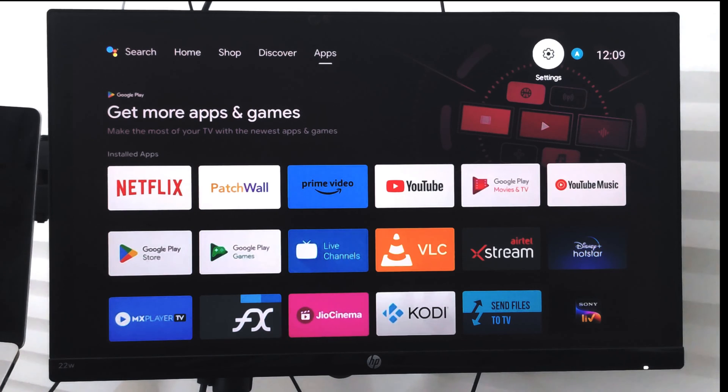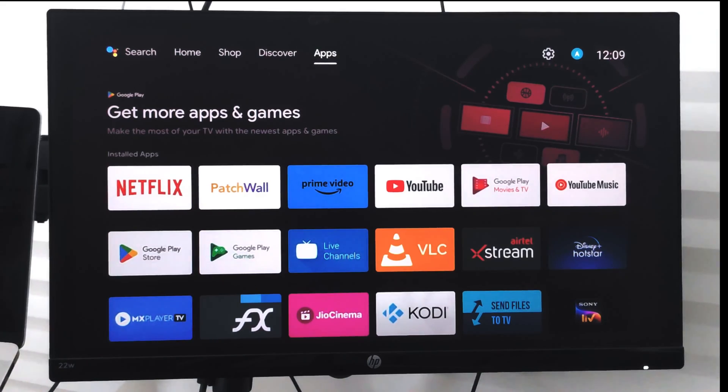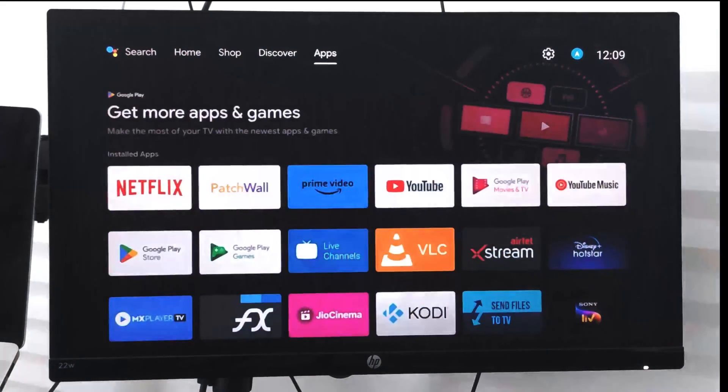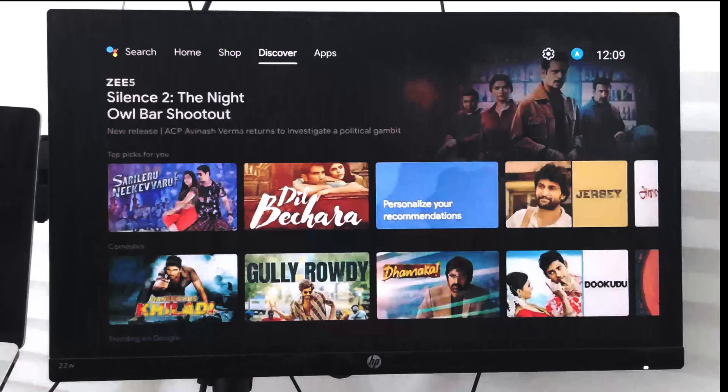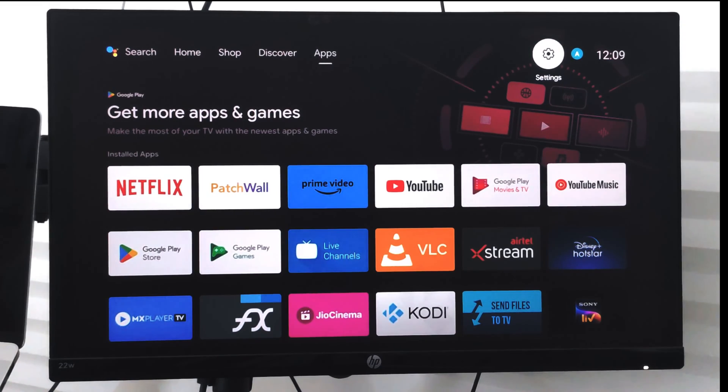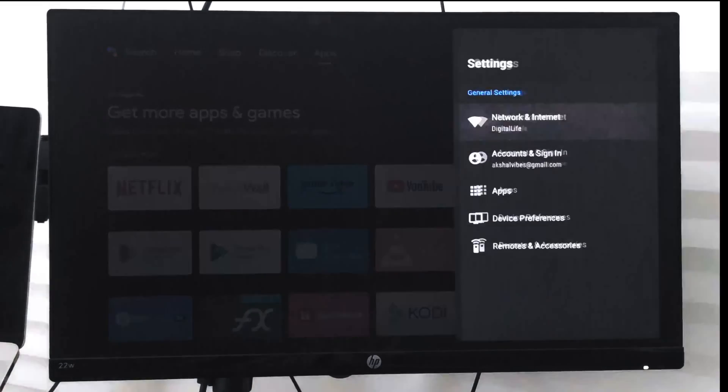Hello guys, in this video we are going to learn how to update your smart TV or Android smart TV. First, what you need to do is go to this gear icon at the top right corner.